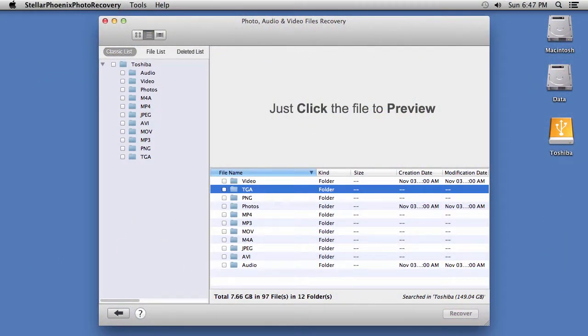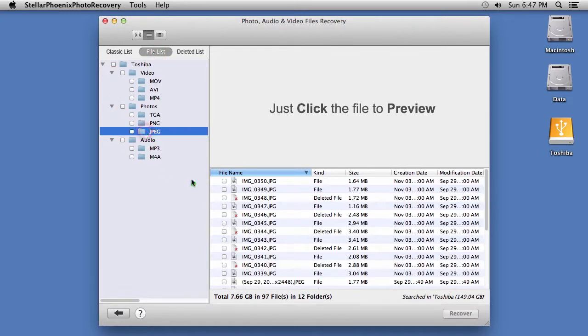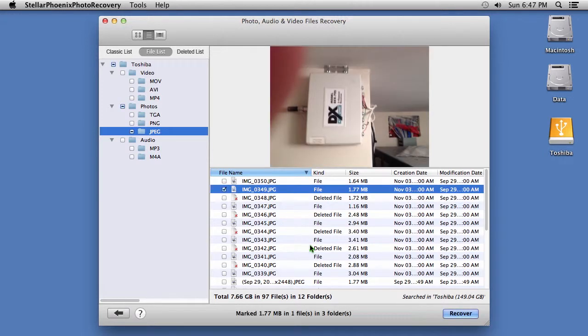Here are the results. On the left panel, you can list the files by file type. Check the folder or files you want to recover, and click the Recover button.